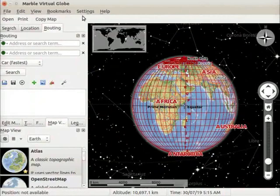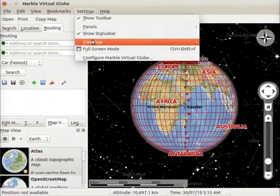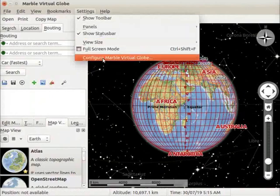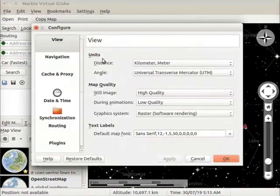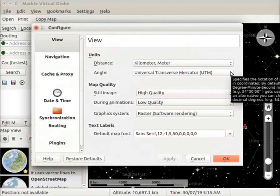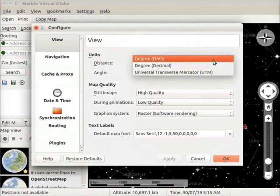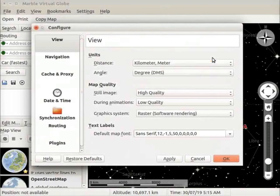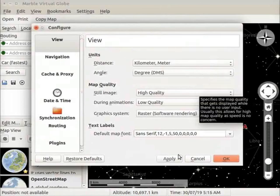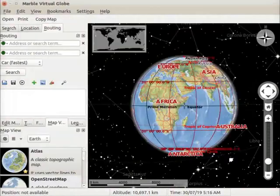Let us go back to the default view. Go to settings menu and select configure marble virtual globe option. Configure window opens. In the view menu, under units, click on angle drop down and select degree DMS. Click on apply button. Click on the OK button to close the dialog box.